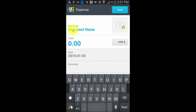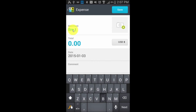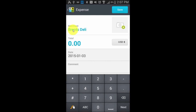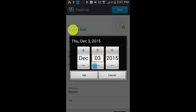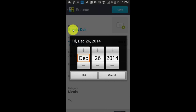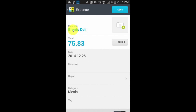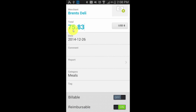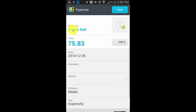So if I type the merchant name, I can say this is Brent's Deli — and it's useful if you can type well. The total is going to be 75.83, the date is going to be 12/26/2014. We'll set that. It's got the category meals assigned, and I can tag it, which is where I job cost it essentially, to go to Expensify.